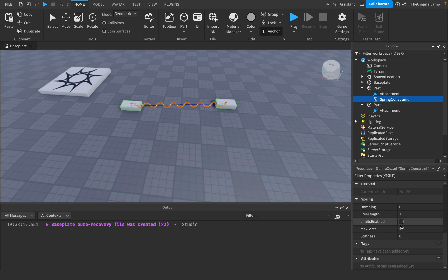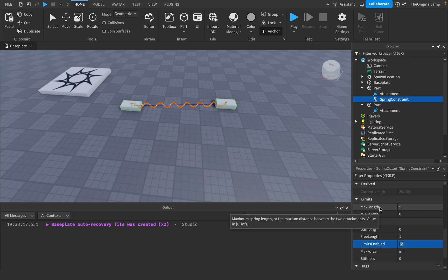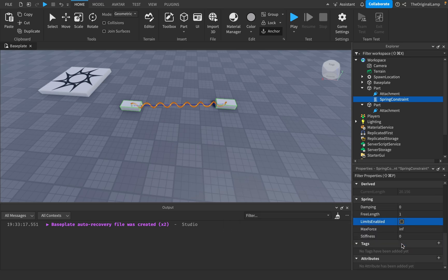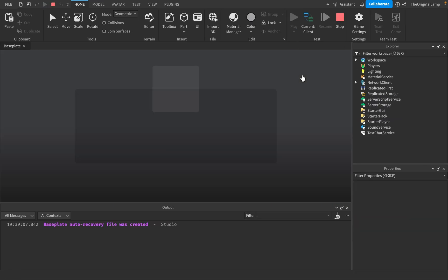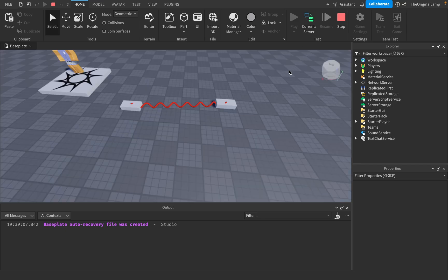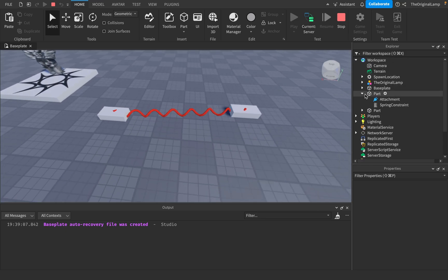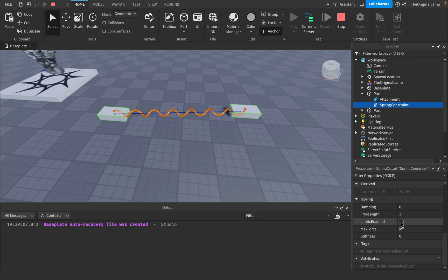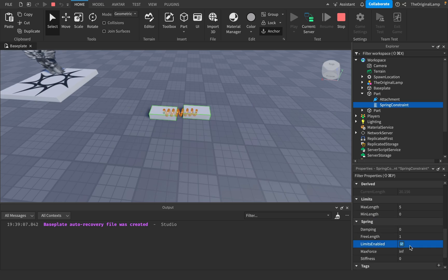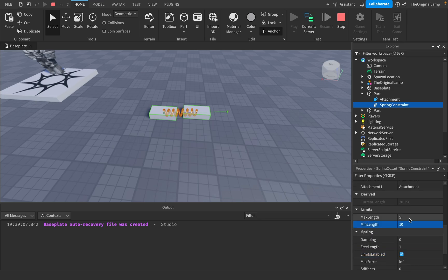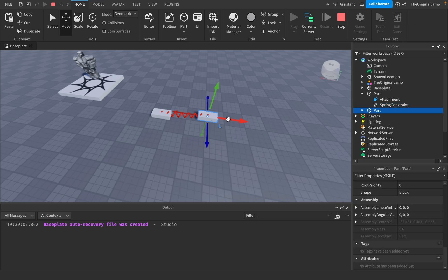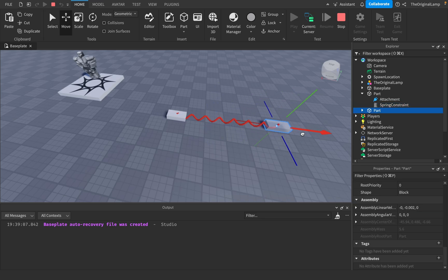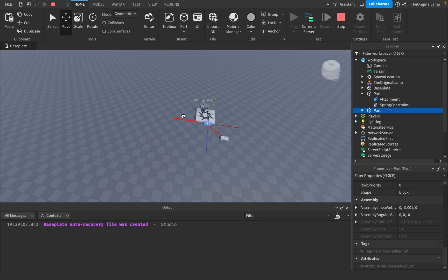Then we have limits enabled, and what this does is it lets us set a maximum length and a minimum length. Let me show you this inside the actual game — I'll start playing and go to the server. If I go to workspace and find the spring constraint and start editing it here, as you can see when we have limits, they give us minimum length and maximum length. So if the maximum length is 20 and I start moving this, then after it hits that 20 point, the other part is just going to start following it.